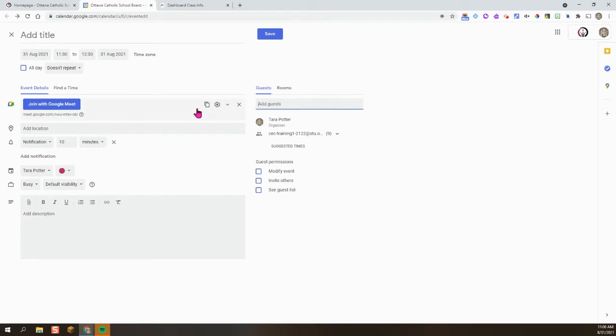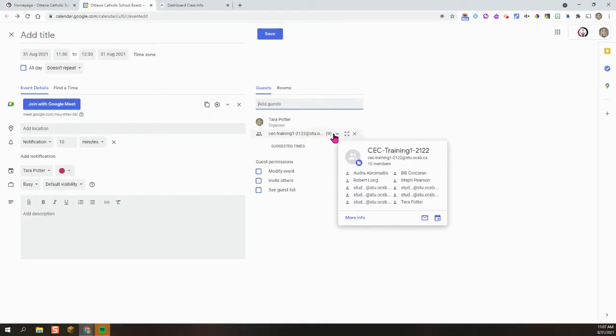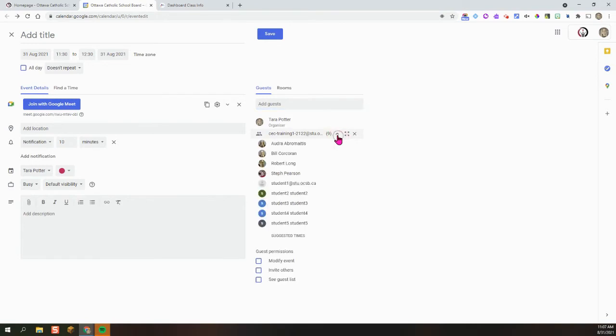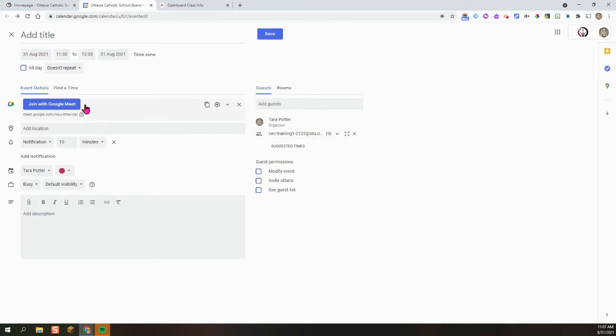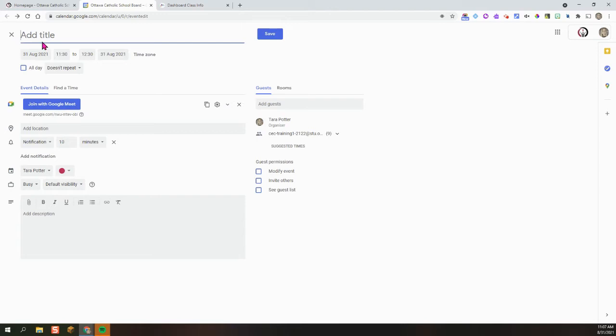Once I do that, a few things happen. I can see this little down arrow with the number nine. This is the amount of students in your class. You can see their list right there. And then I can also notice that this Join with Google Meet has been added. So that's great. The next thing I'm going to do is I'm going to give my meet a title. We recommend name, subject, and grade.